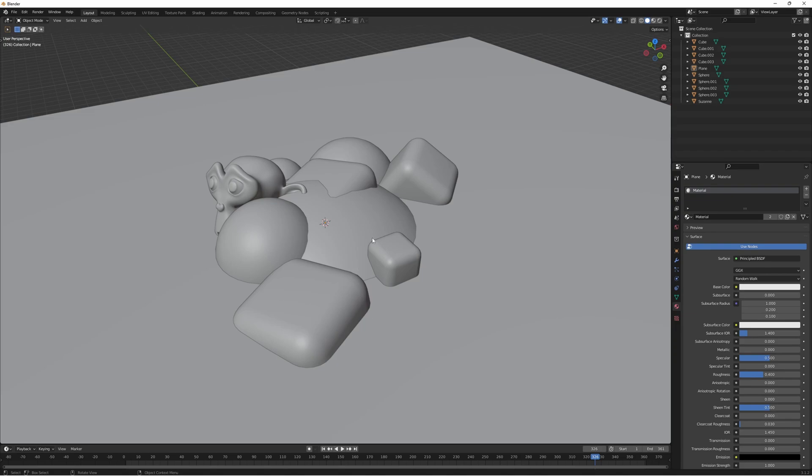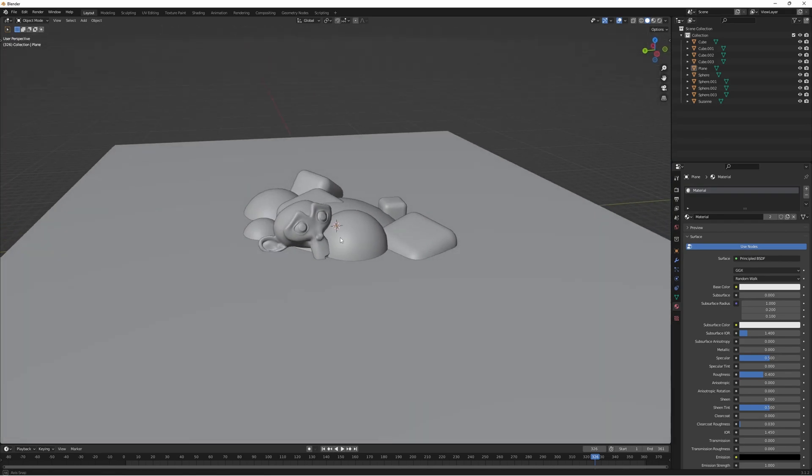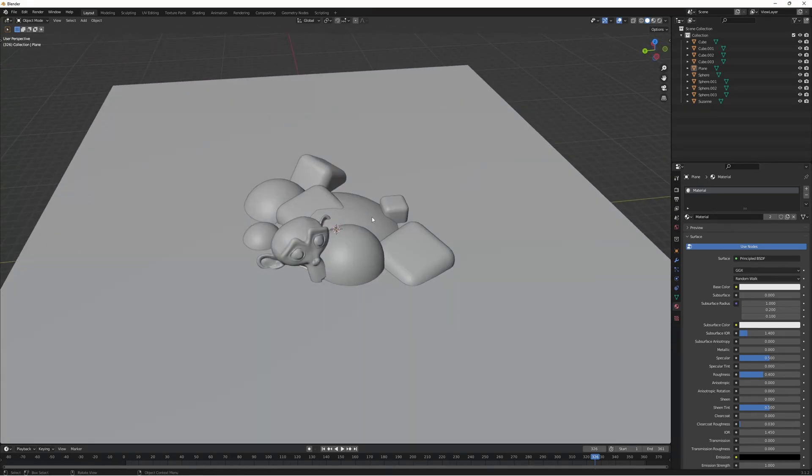So first of all what you can see on screen is just a small scene setup I've just bunched up a few different objects because the beautiful thing is this shader works beautifully across different objects.